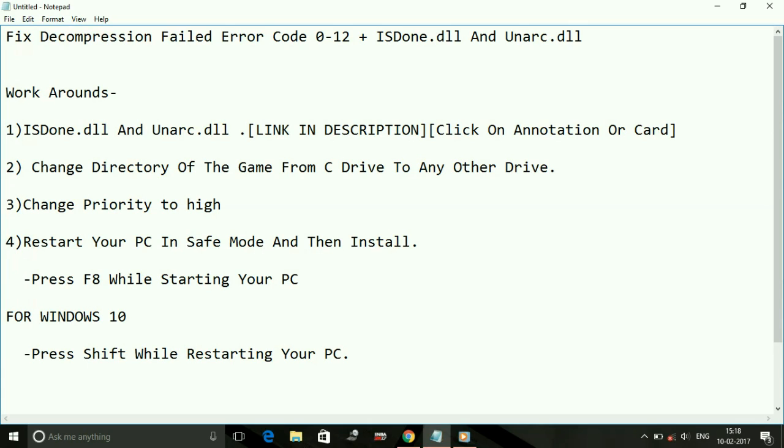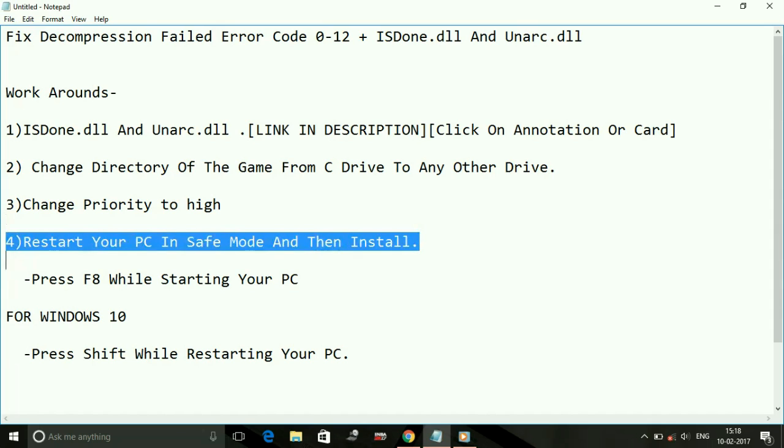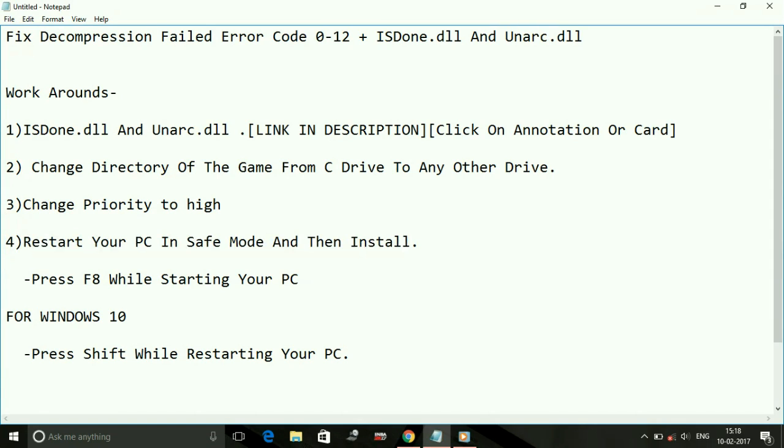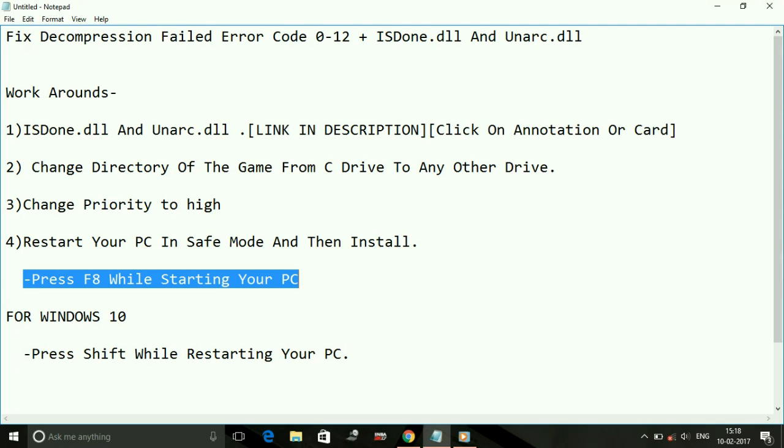Number four. This is the most important step related to this fix because this step works for most of the users. For 95% of users, this workaround has fixed the problem. That is: restart your PC in Safe Mode and then install. The question is, how do you install the game in Safe Mode? How do you open your PC in Safe Mode?